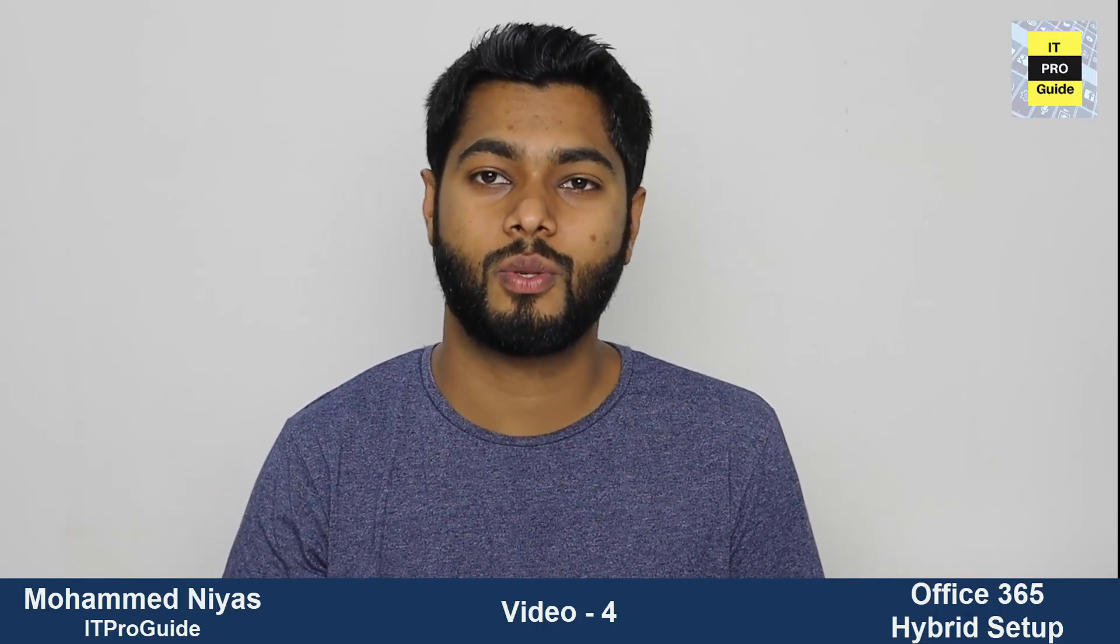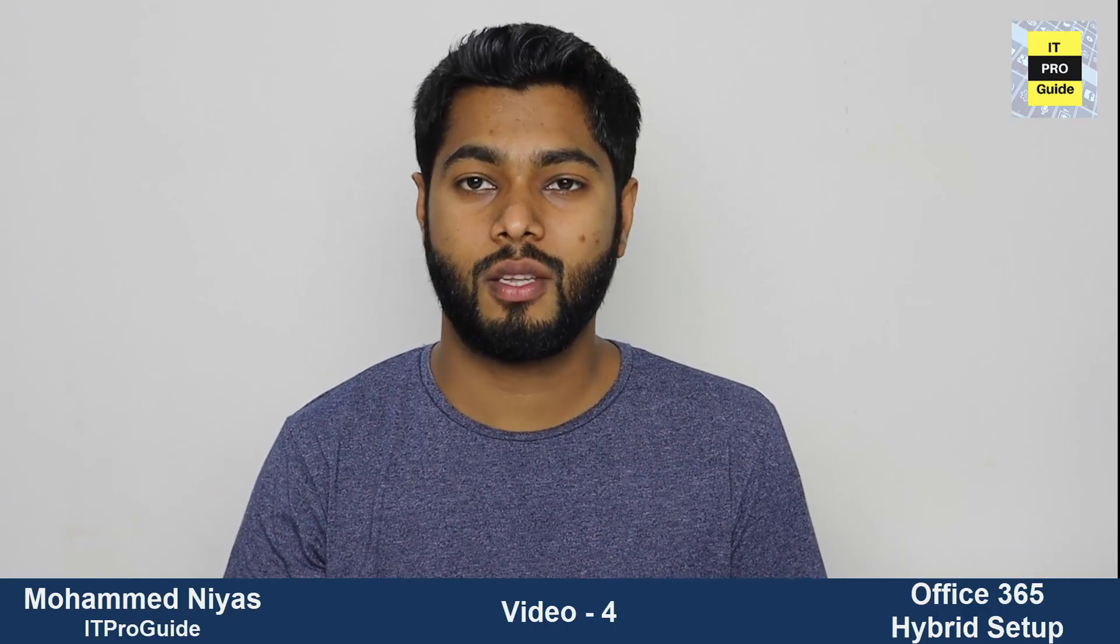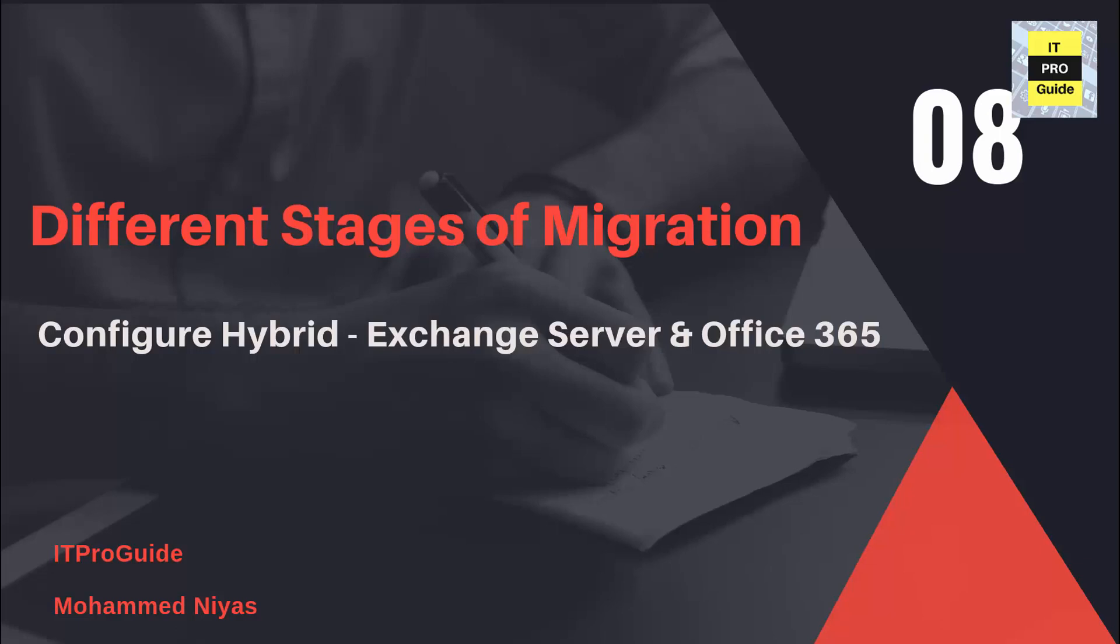So the next stage is to migrate your users from on-premises to Office 365. Let's see how to do this.